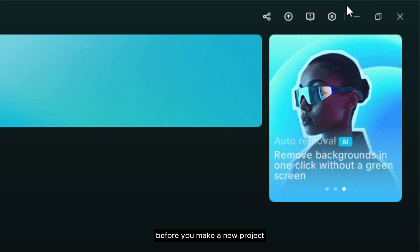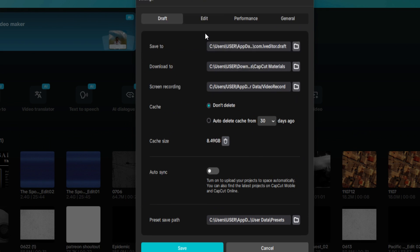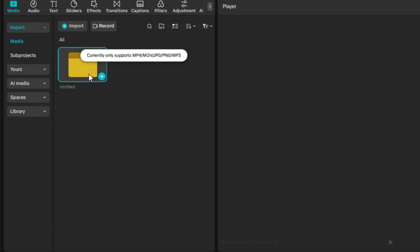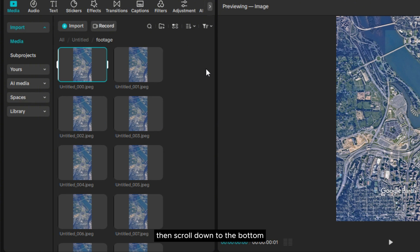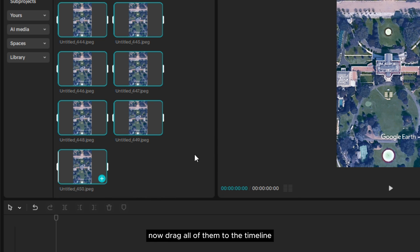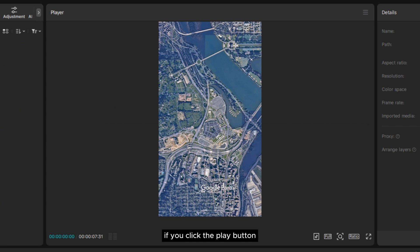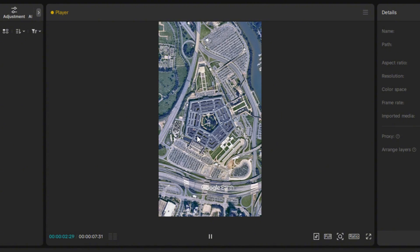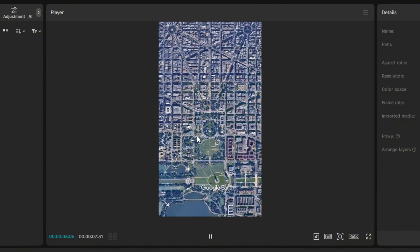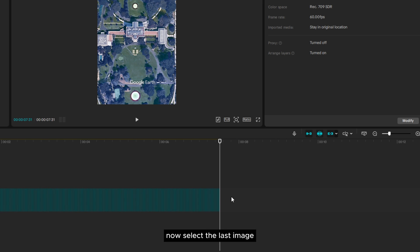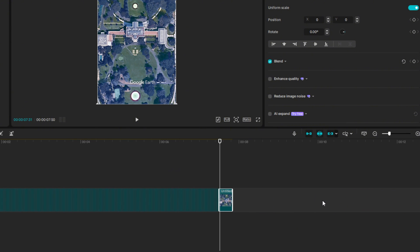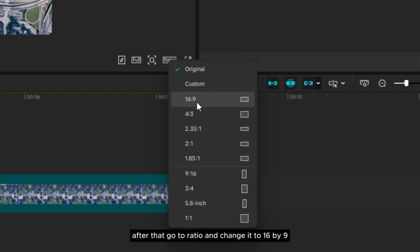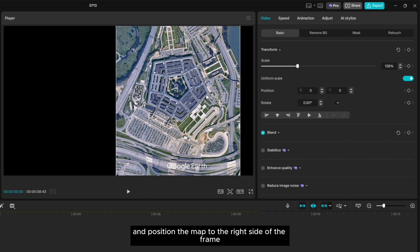Now let's open CapCut. Before you make a new project, go to settings and apply my settings here. After that, let's create a new project. Now let's import the folder where you saved all the image sequences that have been rendered. Open the folder, select the first image, then scroll down to the bottom and select the last image while pressing the Shift key. Now drag all of them to the timeline. If you click the play button, all of these image sequences will play like a video. Select the last image and extend its duration for a couple of seconds, then select all of them and create a compound clip. After that, go to ratio and change it to 16 by 9. Scale and position the map to the right side of the frame.